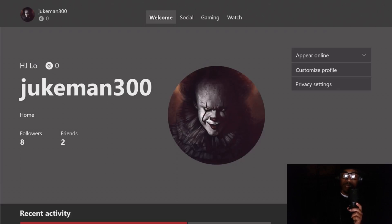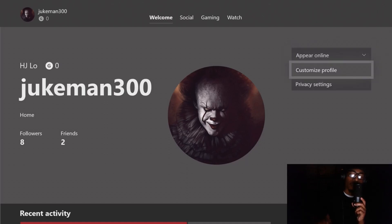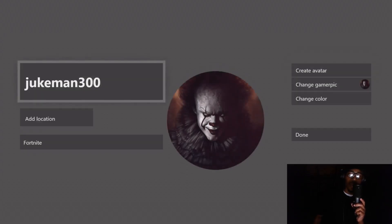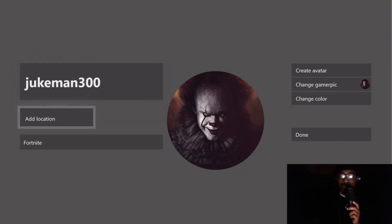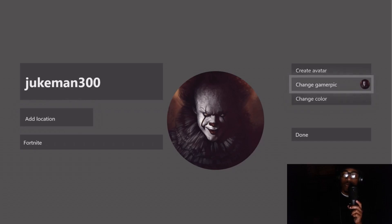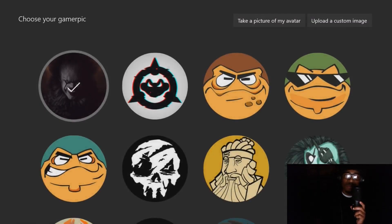Once you click on your profile picture, go to 'My Profile.' Then hit the D-pad down until you get to 'Customize Profile.' Once you're on Customize Profile, hit the A button. Now this is where the magic happens — you want to customize your profile picture. You're going to go to 'Change Gamerpic' and hit A on it.